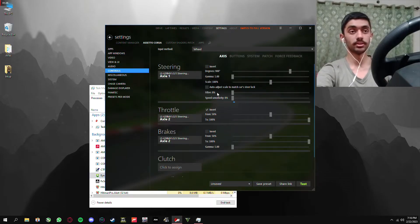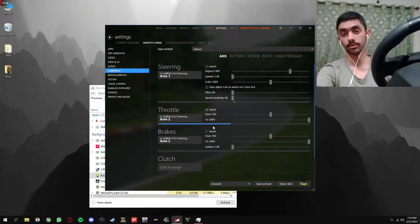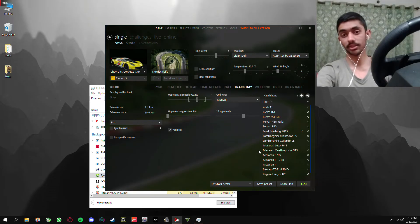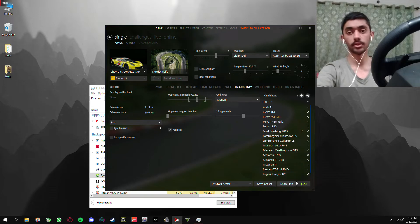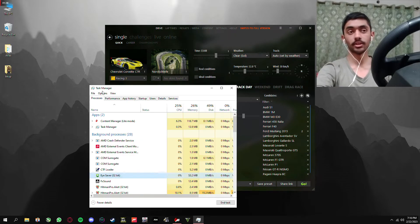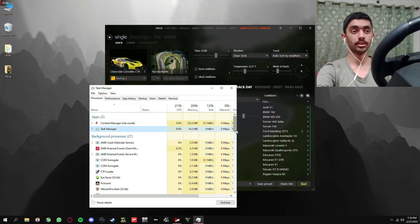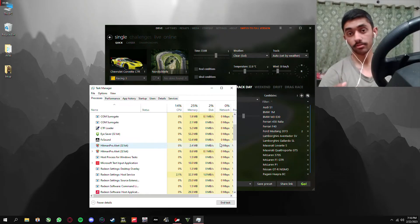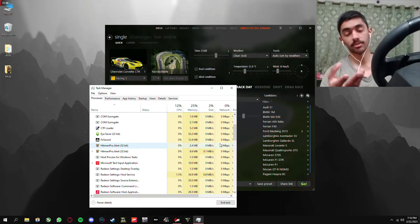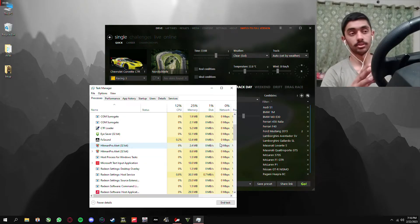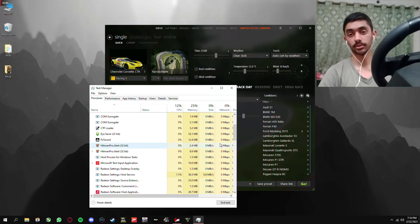You also have to do the same thing when you start a race. Whenever Content Manager starts a session, Steam is going to turn on again, so you need to watch for it in Task Manager and turn it off while it is still verifying the installation. If it stays there for more than three seconds, it's going to mess up your settings and you'll need to restart your PC again.